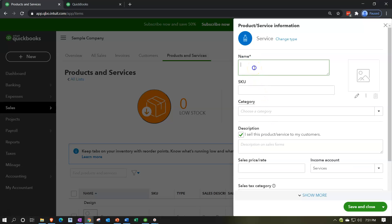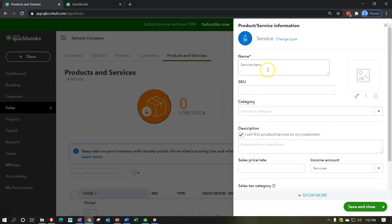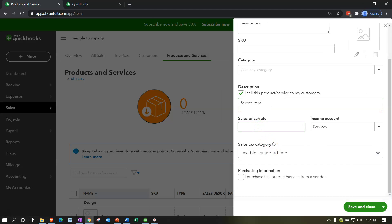The easiest item type to set up is typically a service item. On the setup screen, you enter the item name — for example, 'service item.' There's a SKU (stock keeping unit) field, only needed if applicable. Category is optional. Enter the description and the standard sales price. For firms charging hourly, like a bookkeeping or law firm, you could set an hourly rate. However, I suggest an alternative approach — for bookkeeping, billing based on transaction count ranges can be more straightforward for clients.